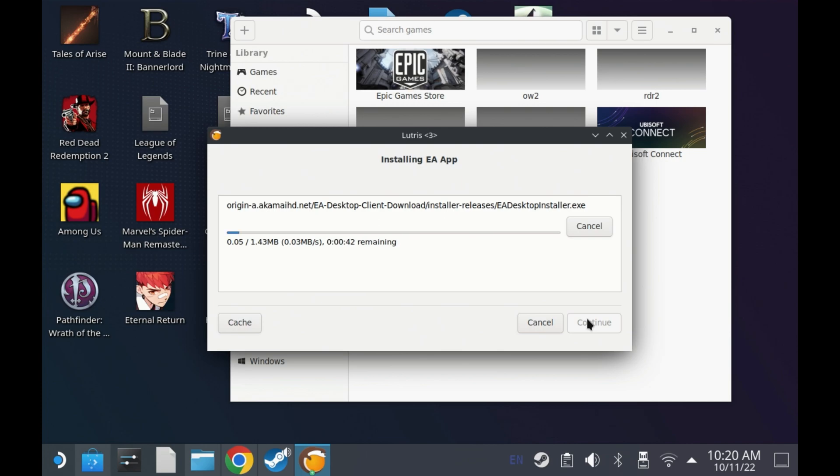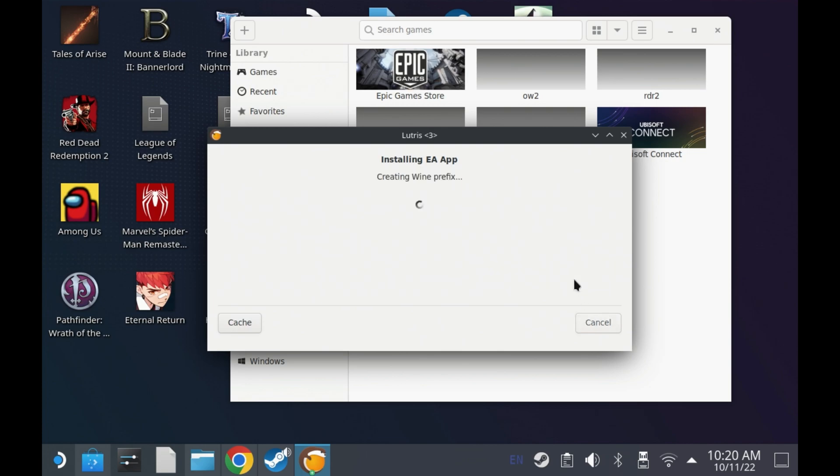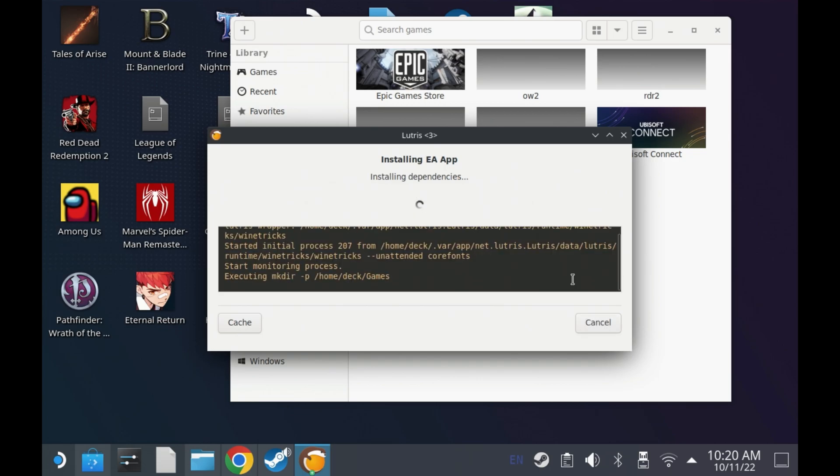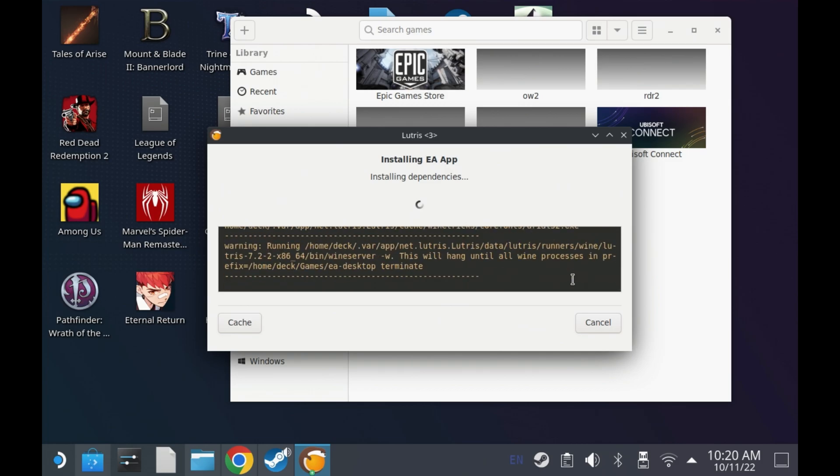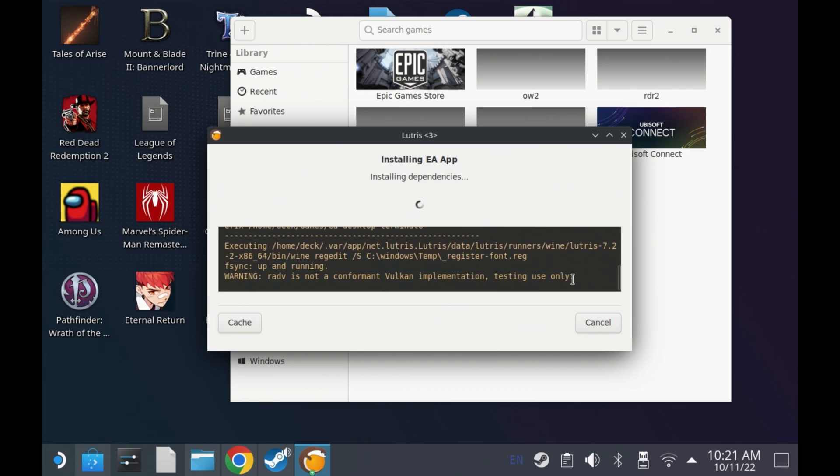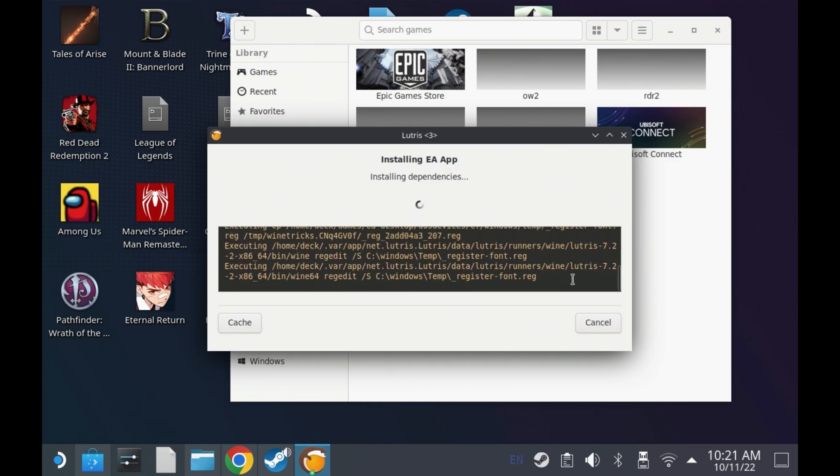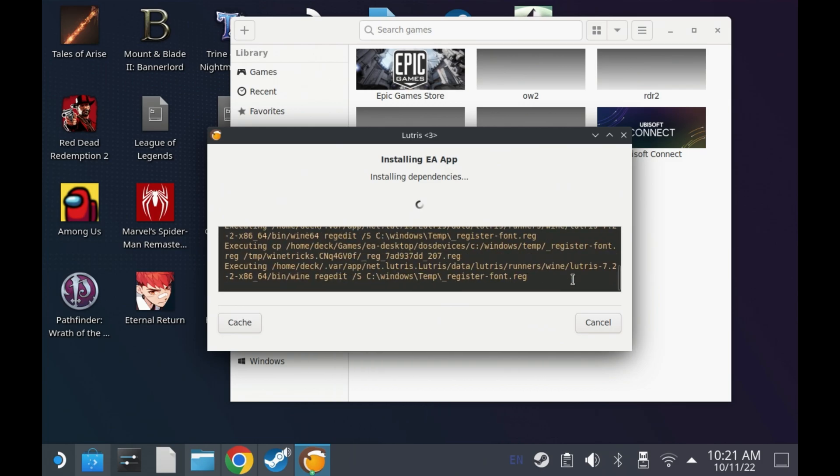Now I will warn you, this does take around 10 to 15 minutes from this point, but you can't just leave it be unfortunately. After a couple of minutes I had a dependency pop up, and you will most likely get this as well if you haven't used Lutris much in the past.